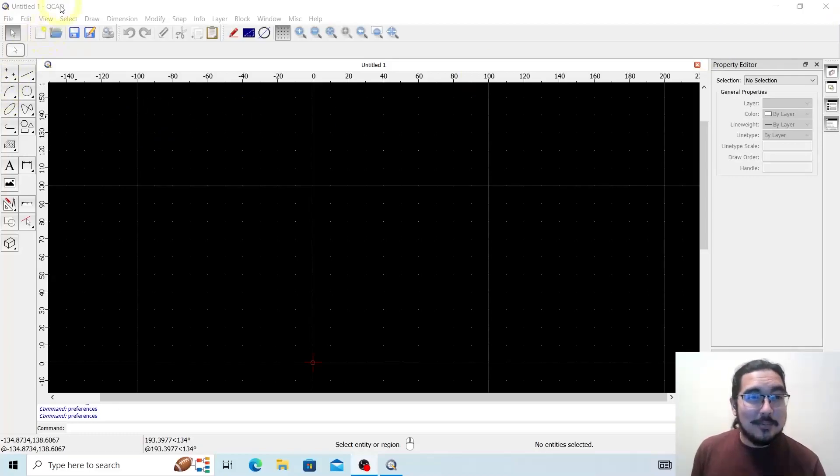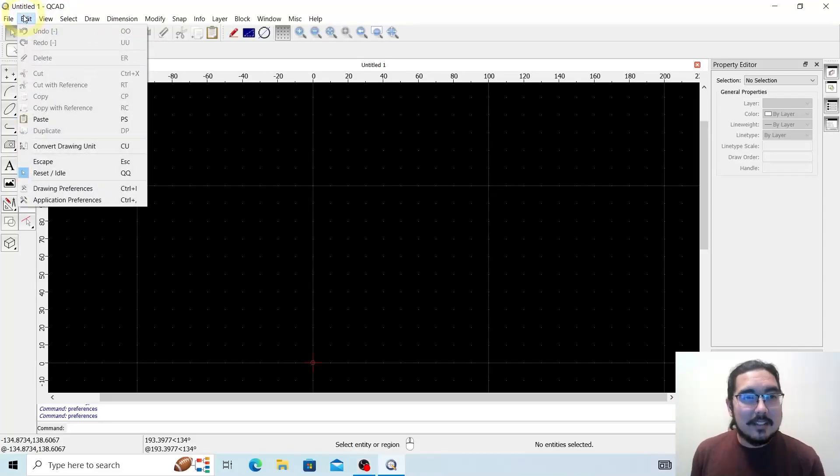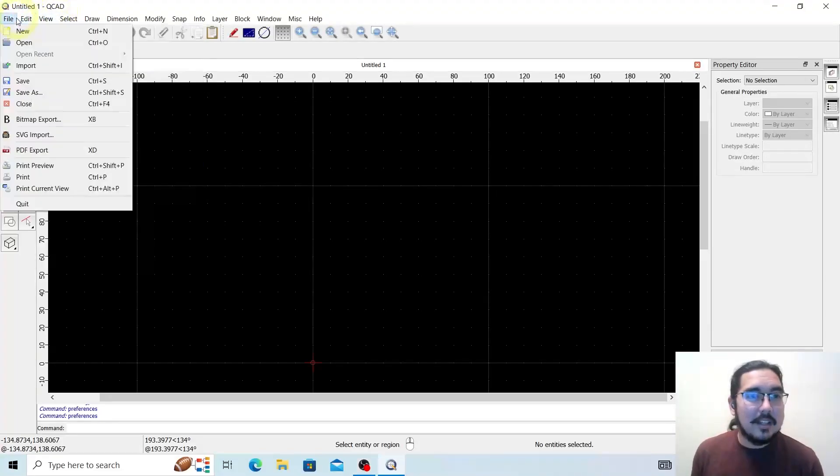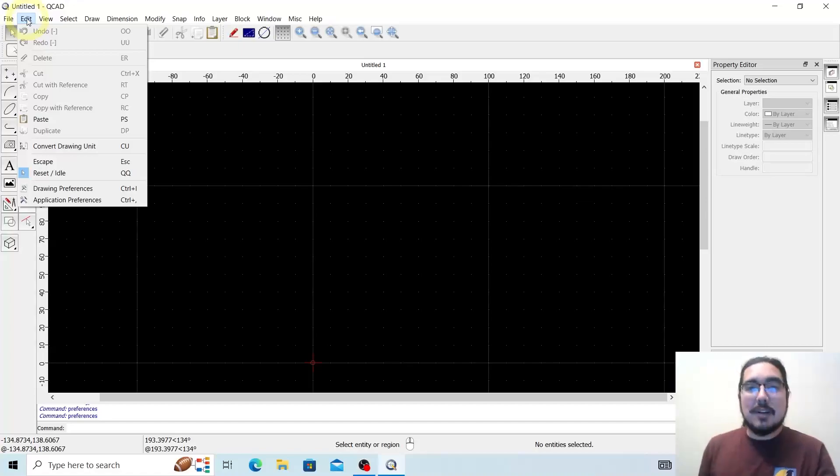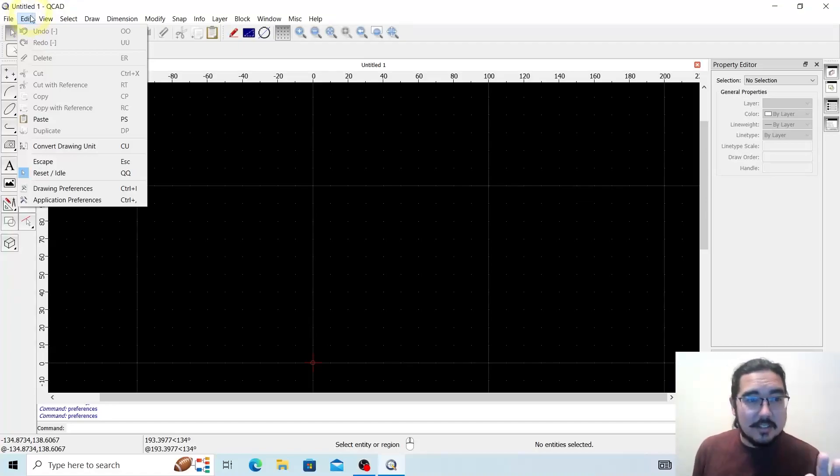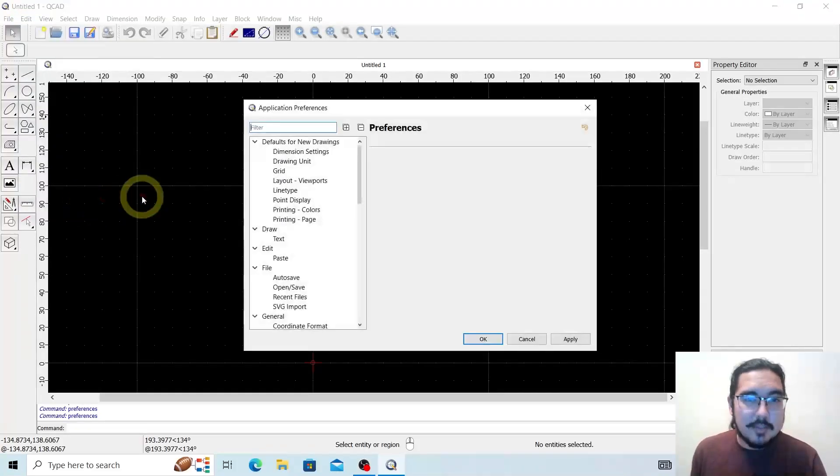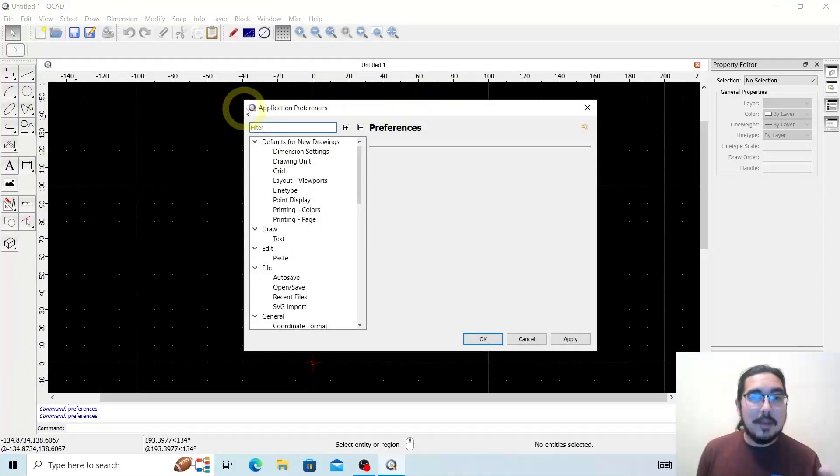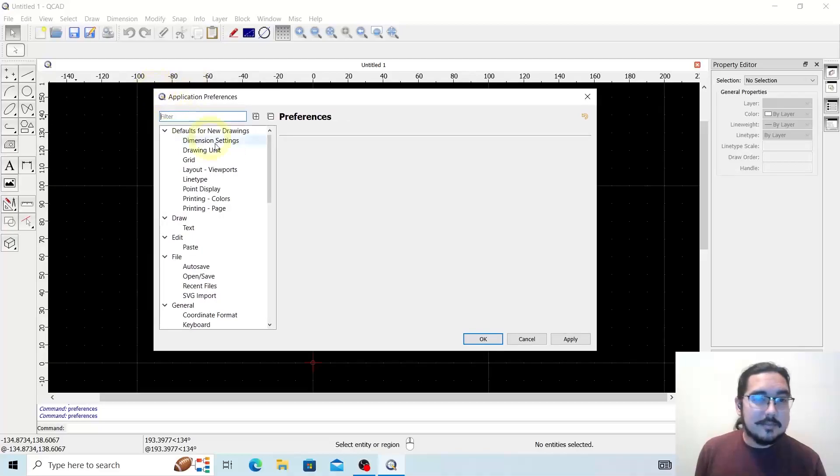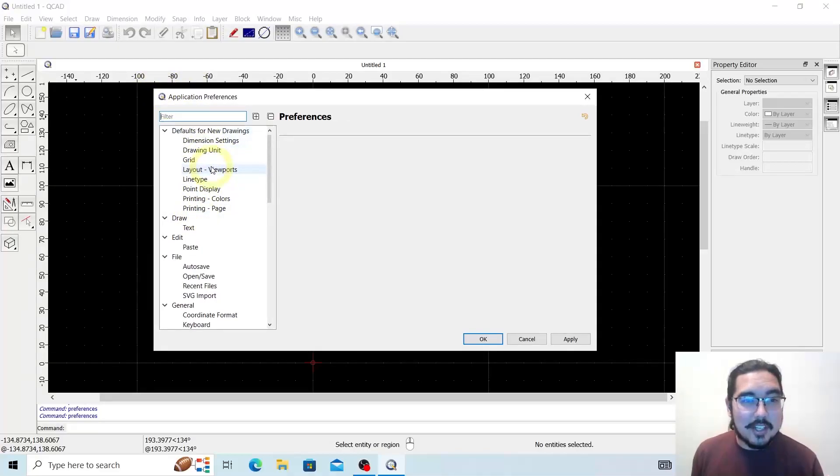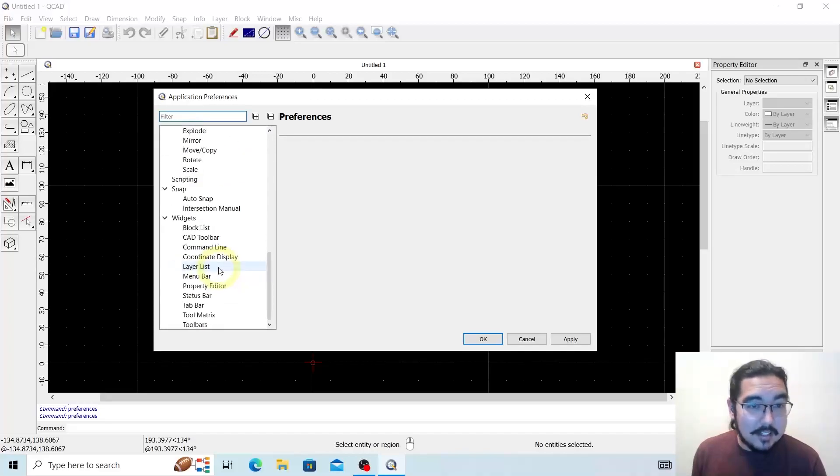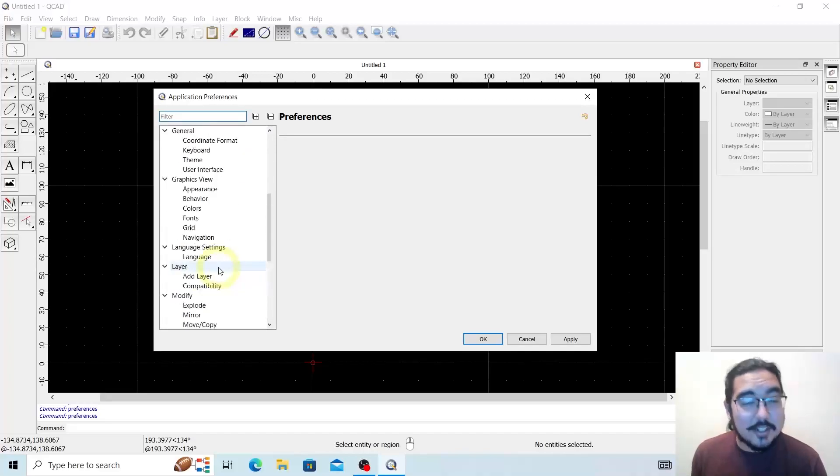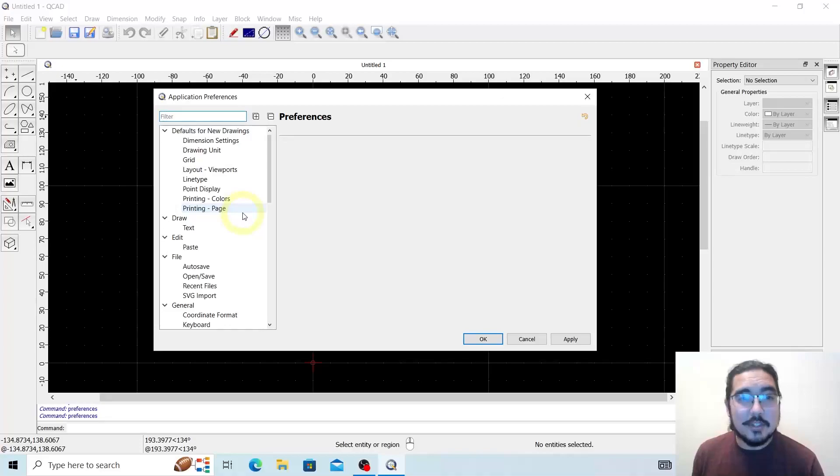Alright, so diving in, we're going to go to our Edit button within QCAD and we're going to start with Application Preferences. So we're going to set our defaults first. Here under Edit, down at the bottom, we can hit Application Preferences and we are met with a little outline user interface here. Here's your defaults for new drawing. Now you have a lot of other features here you can mess with. Today we're only focusing on the defaults for new drawings.